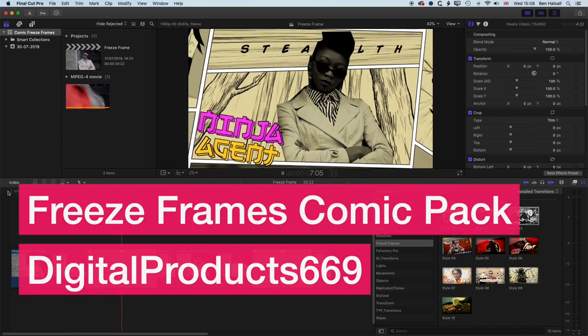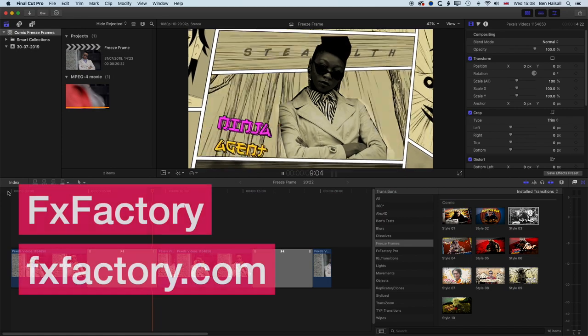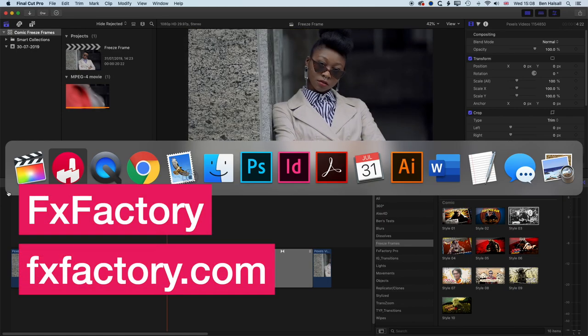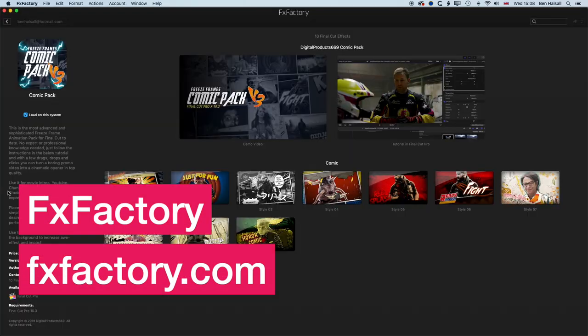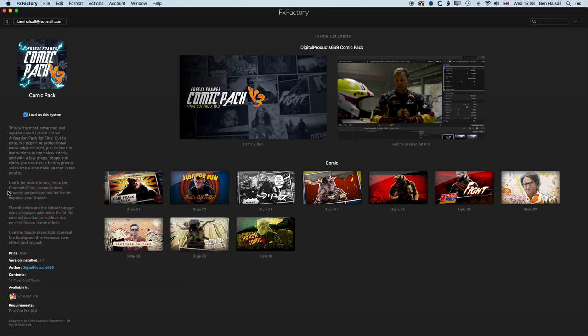Now the first thing you'll need to do is install FX Factory, which is a plugin manager for Final Cut Pro X. You can purchase plugins through it and you'll find the Freeze Frames Comic Pack on there. So I'll leave all the links below, so if you like the pack you can go and check it out.